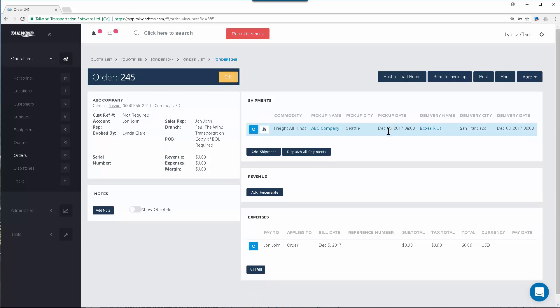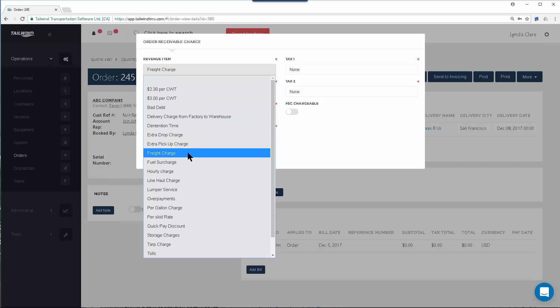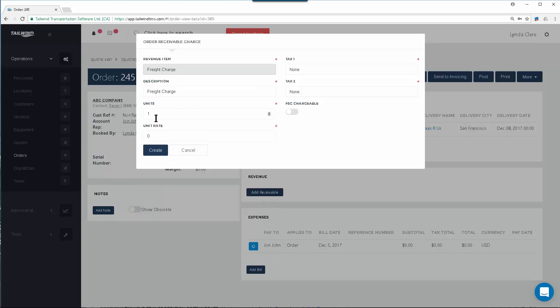Now you will want to add some revenue to the order to indicate what you will be billing the customer when the freight has been moved. To do so, simply use the Add Receivable, and this will bring up the Add Revenue Line form. Here you can select the specific revenue line item you want to choose. For example, a freight charge — we'll charge $2,600 to move this load.